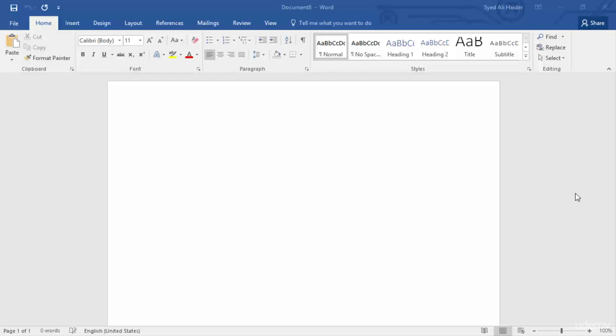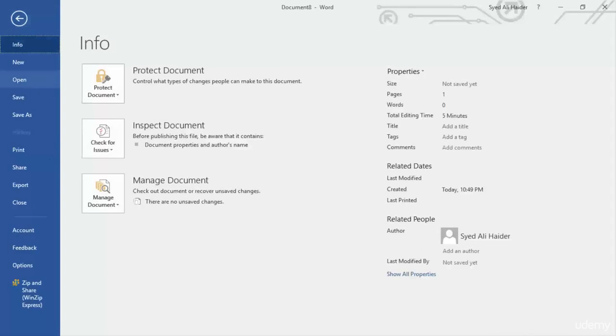So now let's move further. In this document, as I told you before, I'm going to teach you the auto-recover function in Word 2016. Simply navigate to the File option over here, click File and go to the Info section.